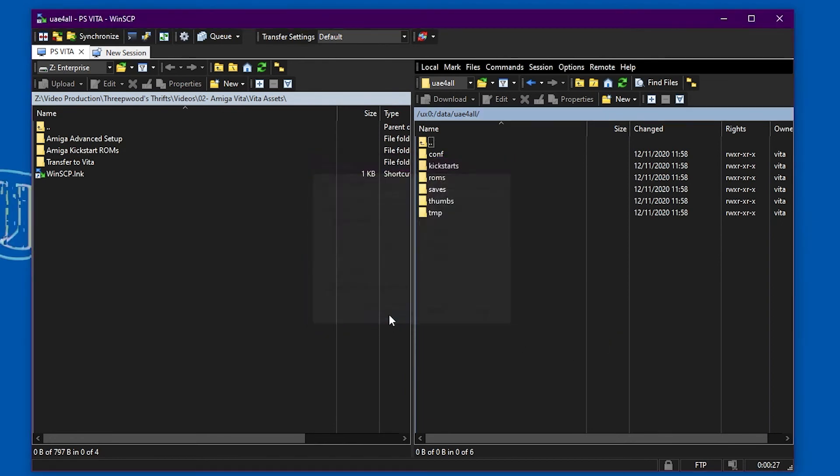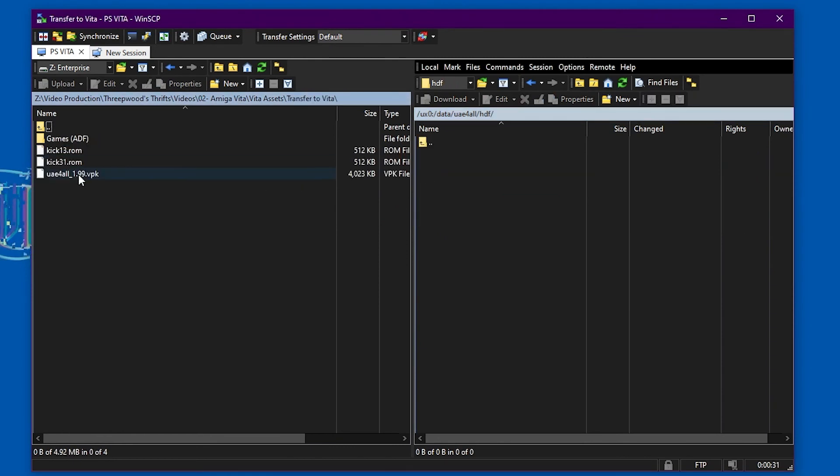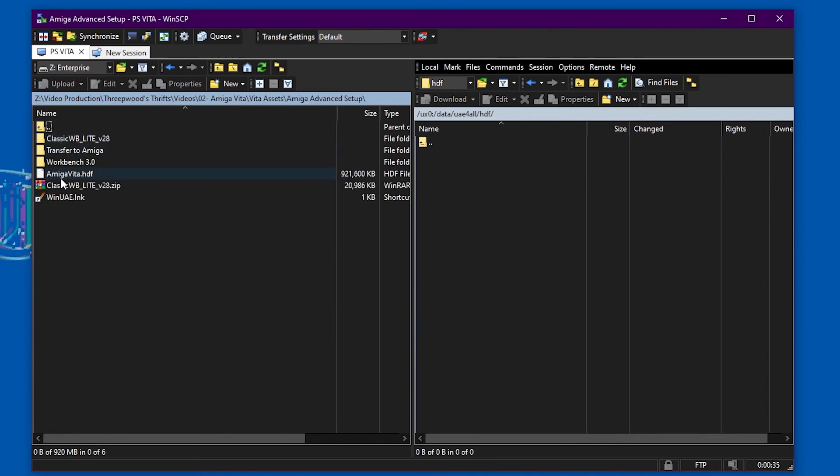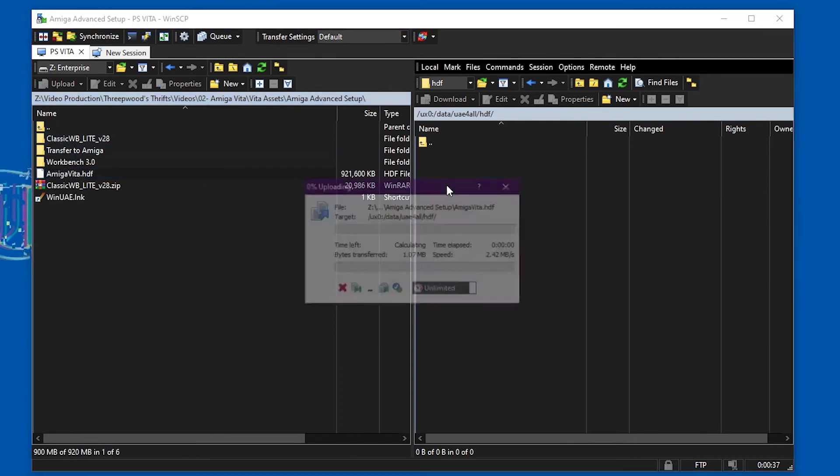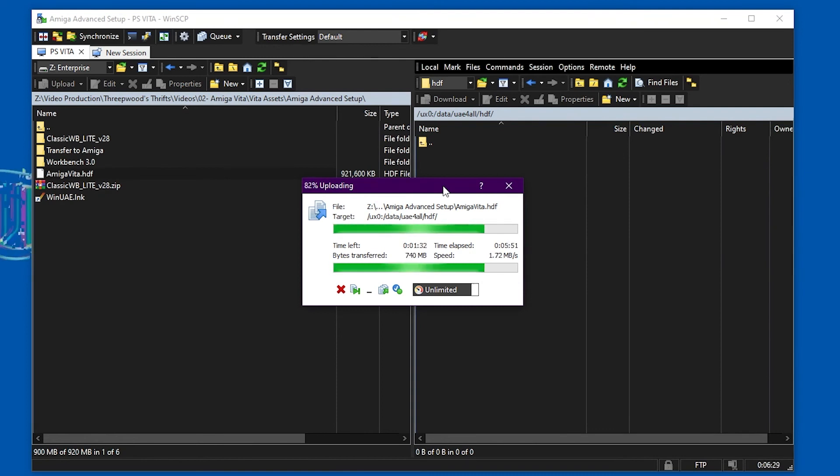You can do all the file transfers between the Vita and the PC over USB and this process over the FTP will take some time. It's probably faster via USB, so I'll just speed it up a little bit.